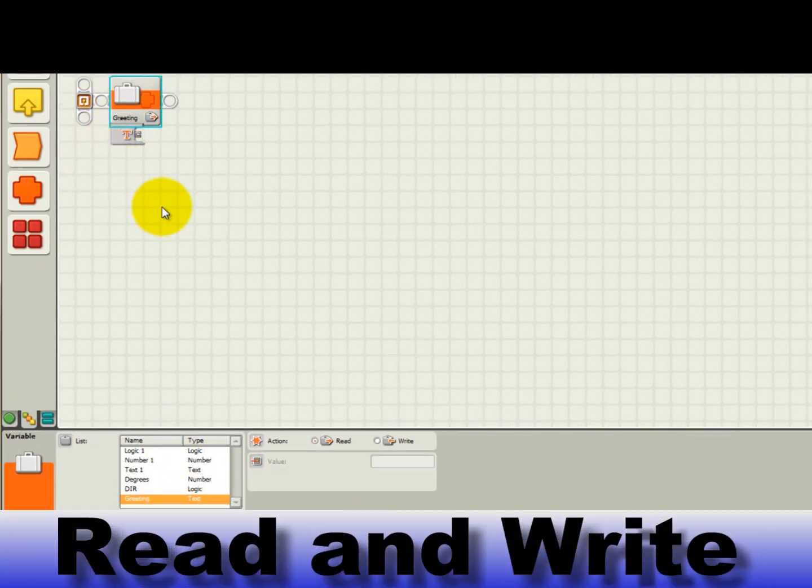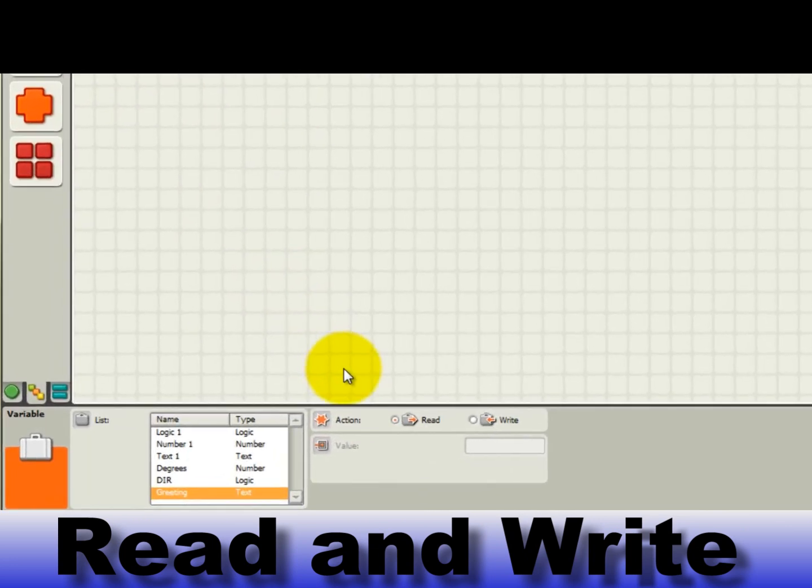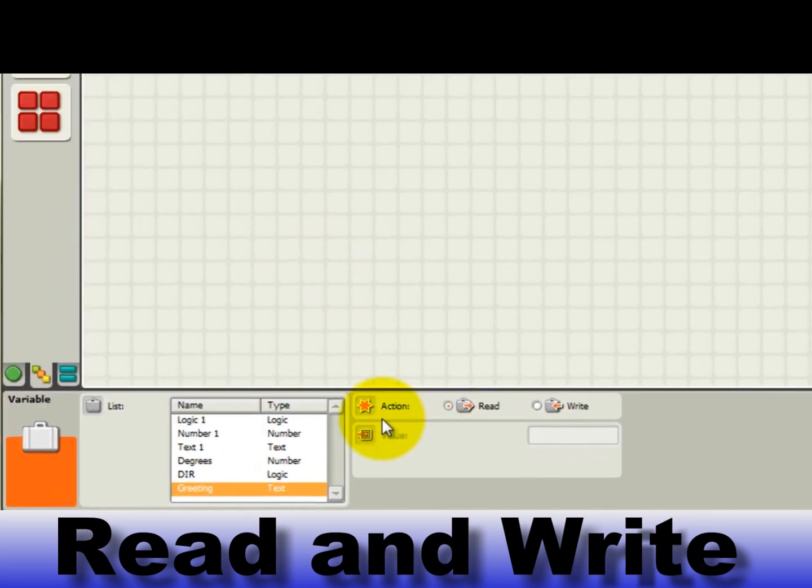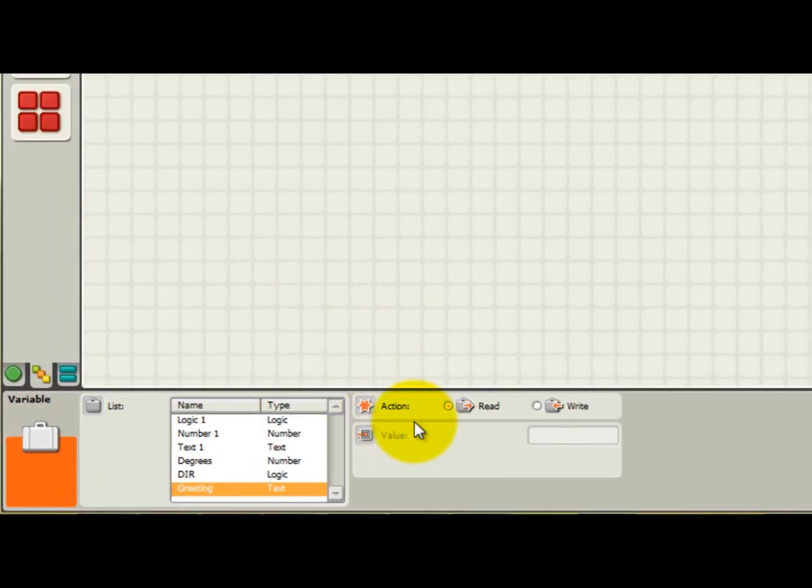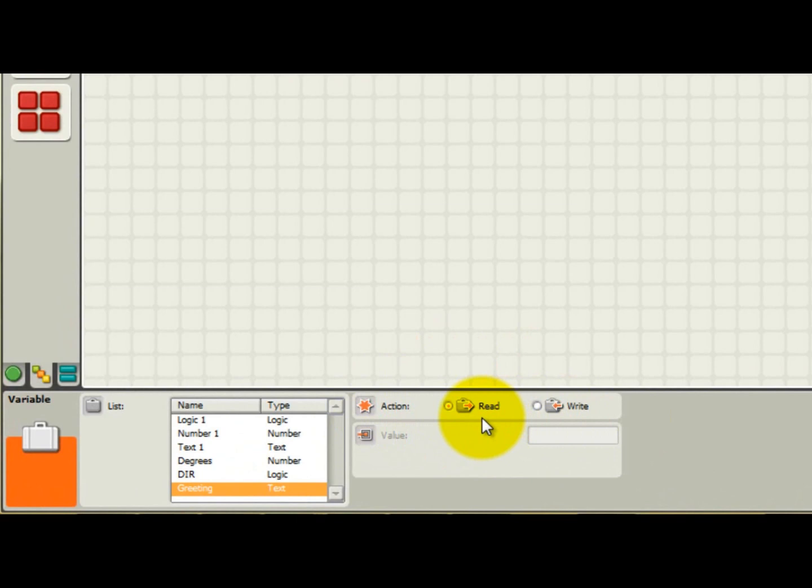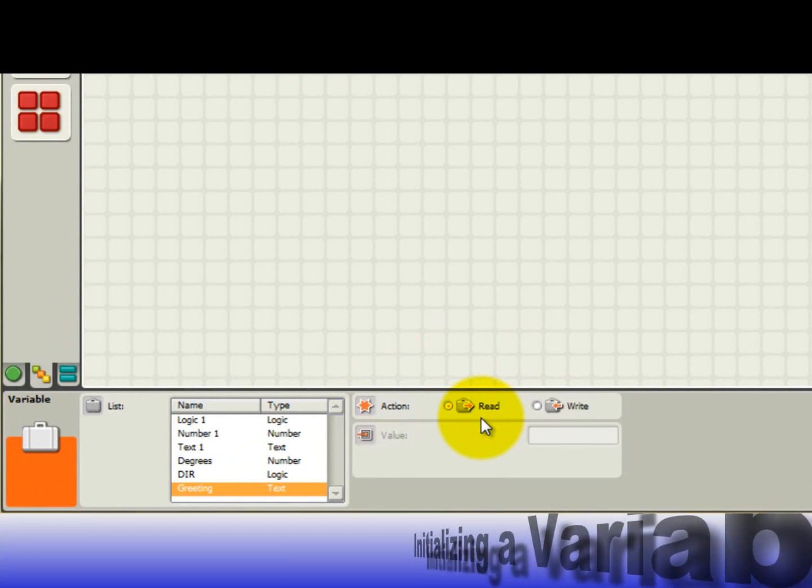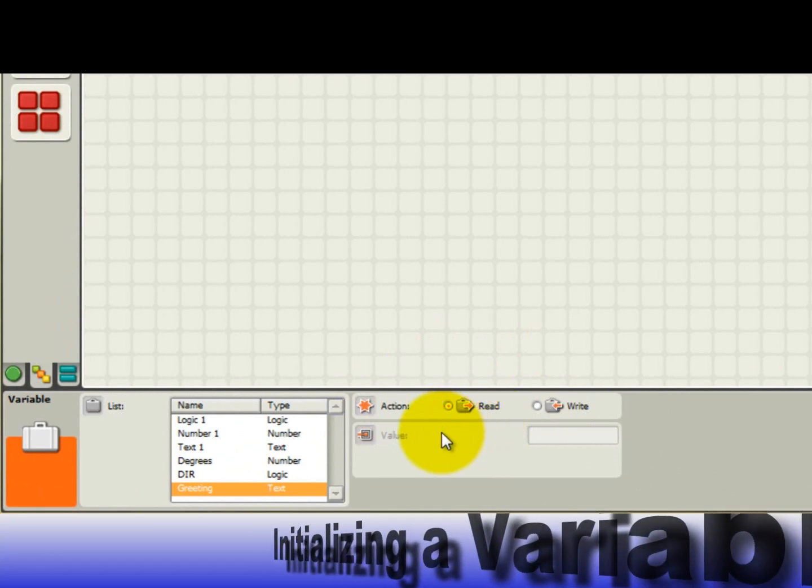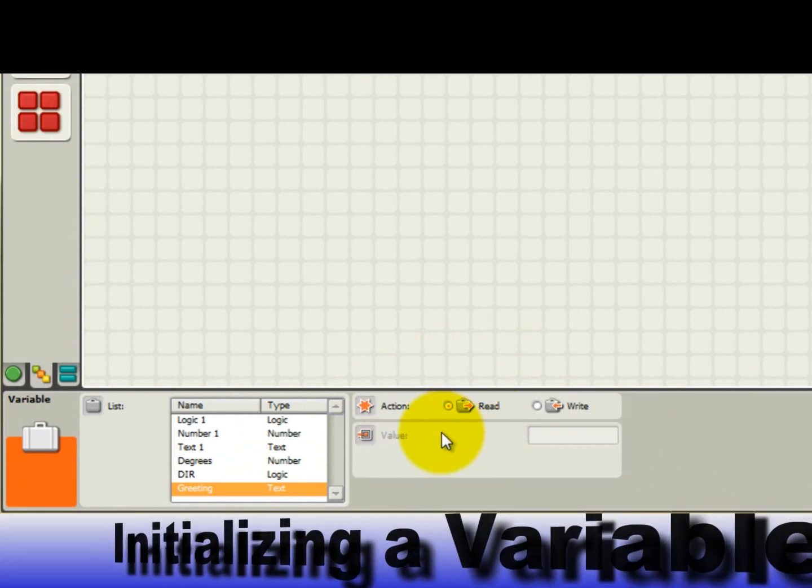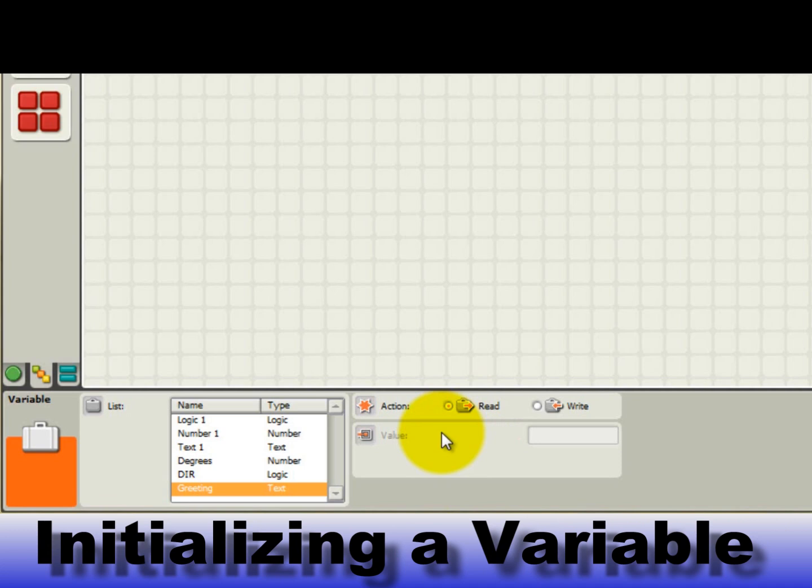Using a variable in your program is fairly simple. You'll notice that there are merely two actions that you can do to a variable block, read or write. Write puts a new value into a variable and read allows you to get at a value previously stored in a variable. Variables hold data and before that data can be read and used, it must be defined. In programming lingo, this is called initializing the variable. All the variables used in your program must be initialized or written to before reading them. Otherwise, your program could behave unpredictably.